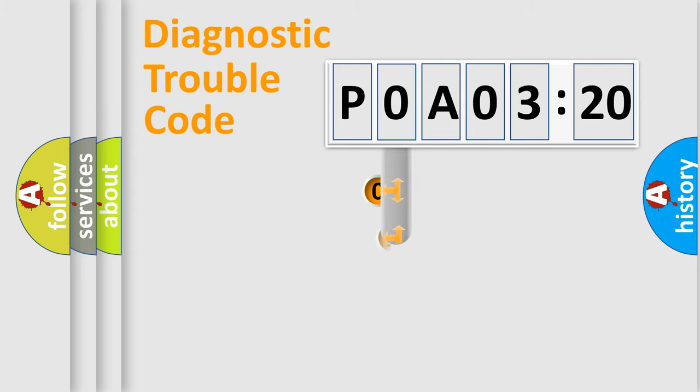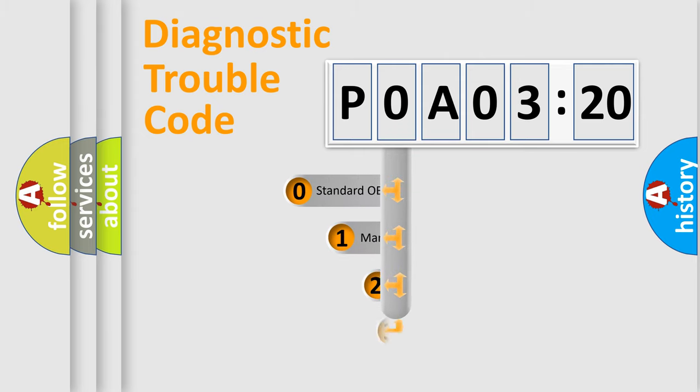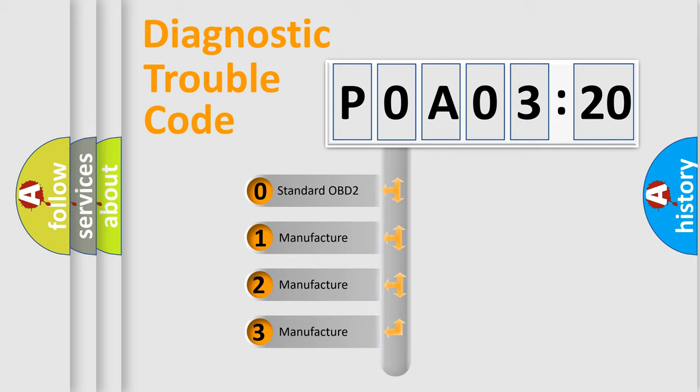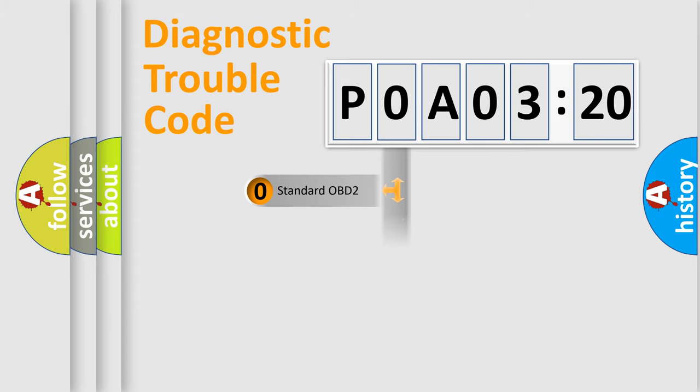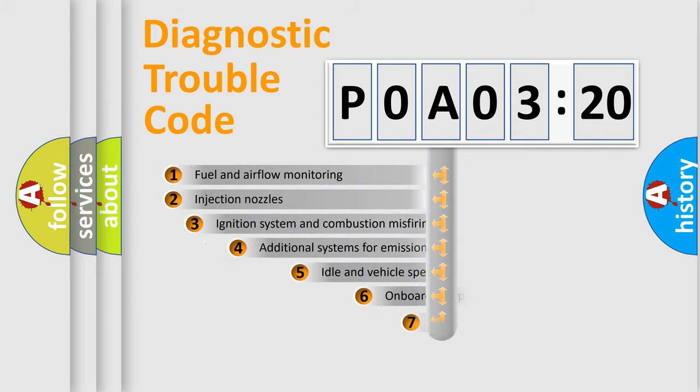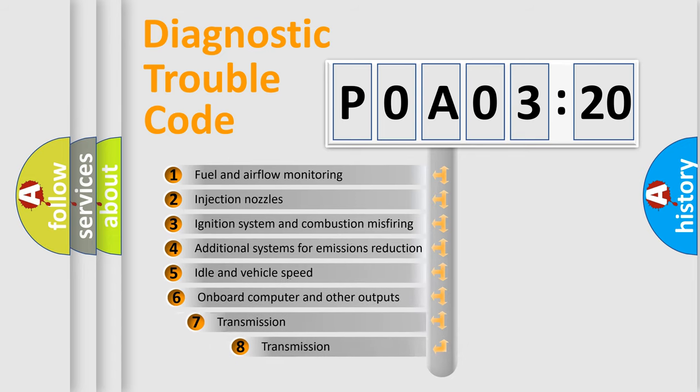This distribution is defined in the first character code. If the second character is expressed as zero, it is a standardized error. In the case of numbers 1, 2, or 3, it is a more specific expression of the car-specific error.